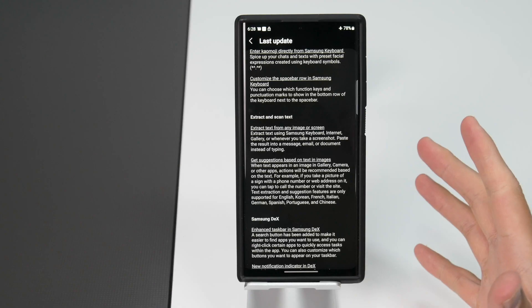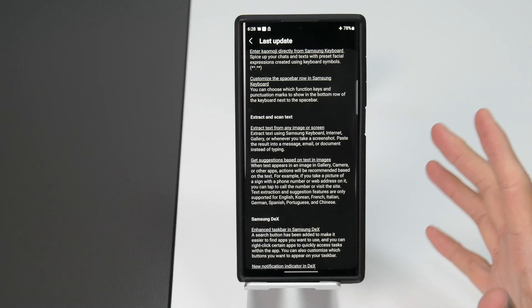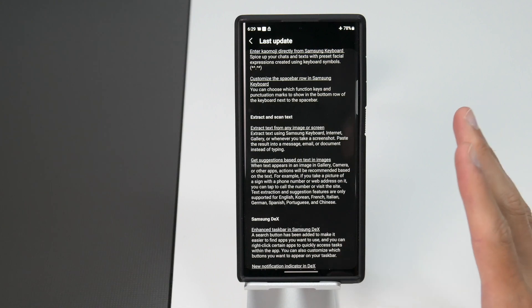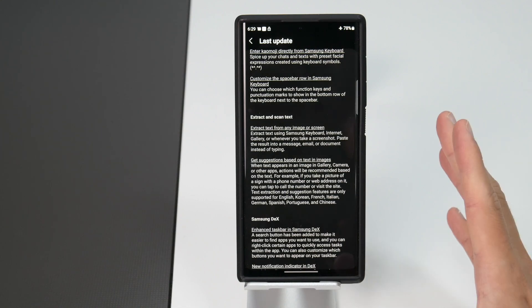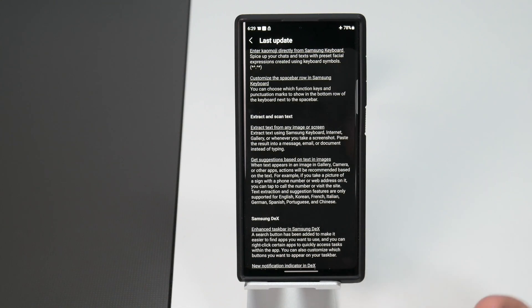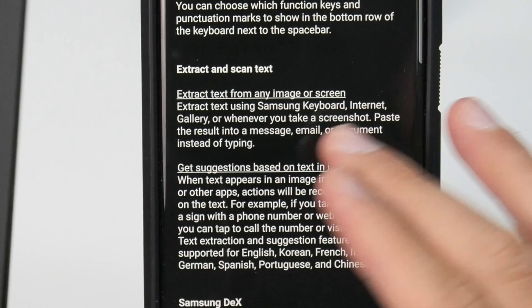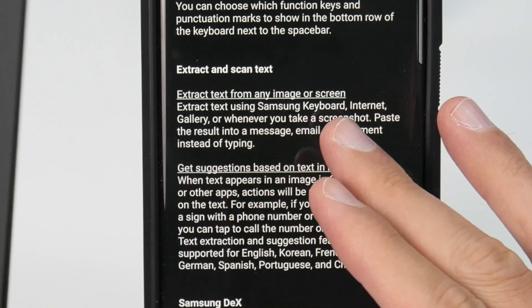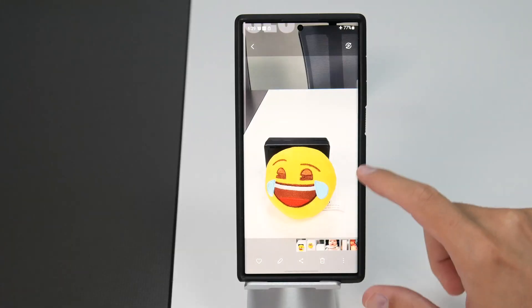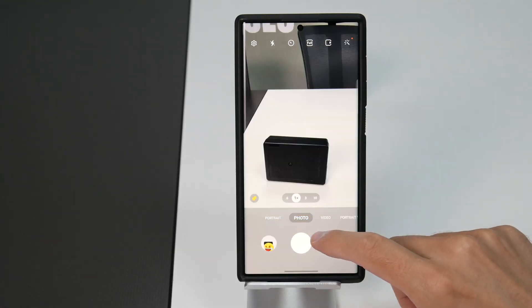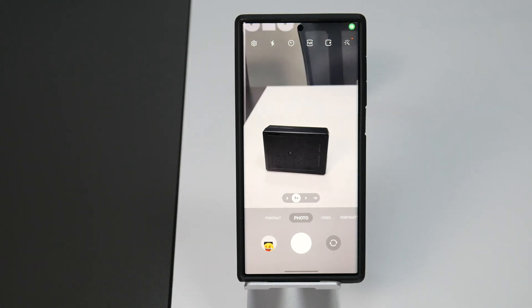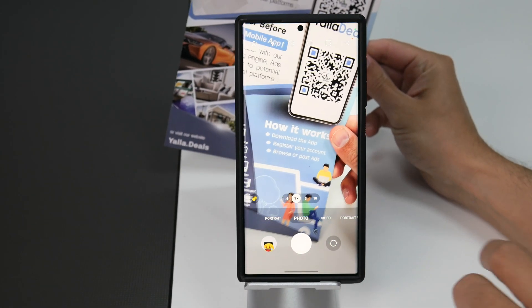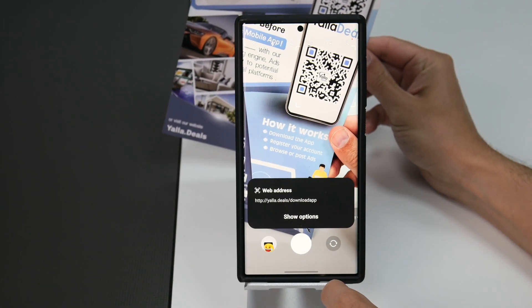The next feature in Android 13 is amazing. The iPhone had this feature for a while and I was waiting, wondering when Android is going to get this feature which is extracting and scanning text. So you can extract text from any image or screen. Let's take a picture of this text for example. Let's say this text right here.